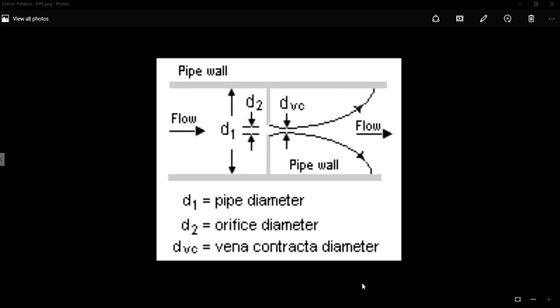Hi guys, welcome to my channel. Today we will discuss about what an orifice plate is all about, its working principle, and what is an orifice effect.